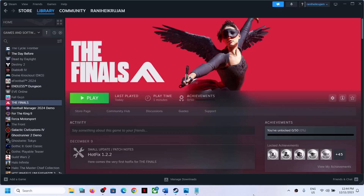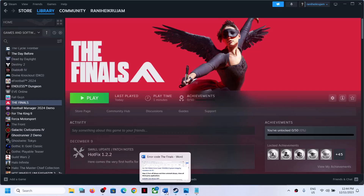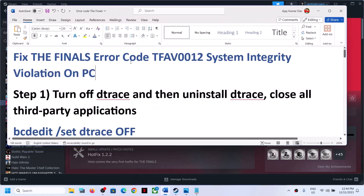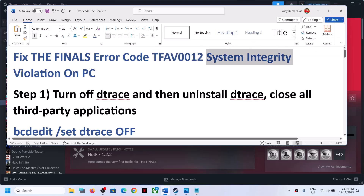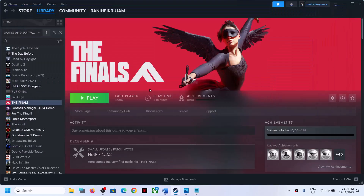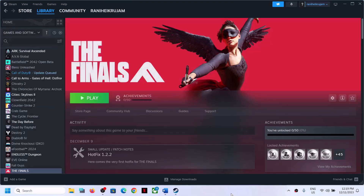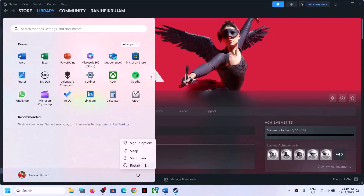Hello guys, welcome to my channel. Today in this video I'm going to show you how to fix error code TFAV0012 system integrity violation error. If you are receiving this error with The Finals game on a Windows computer, please follow the steps shown in this video.